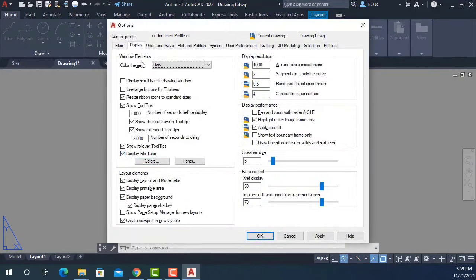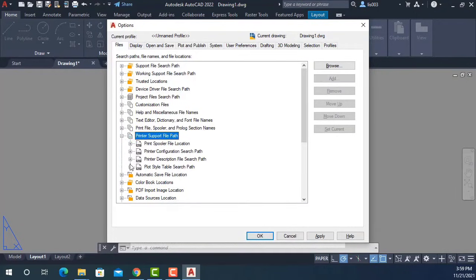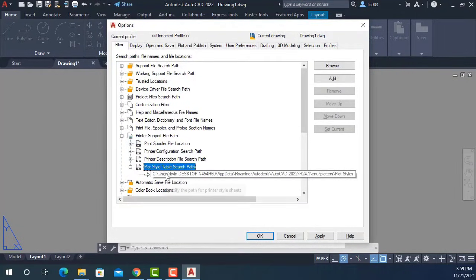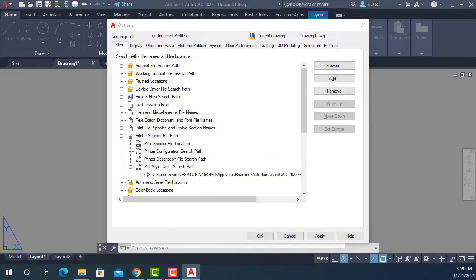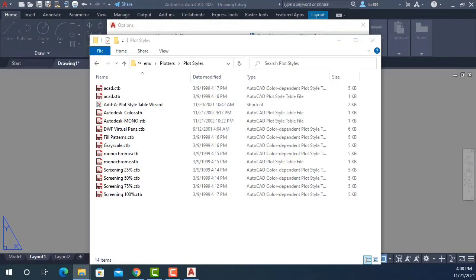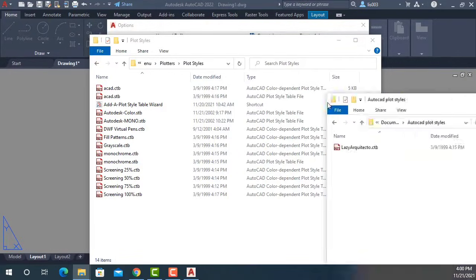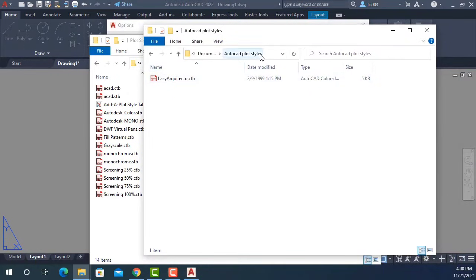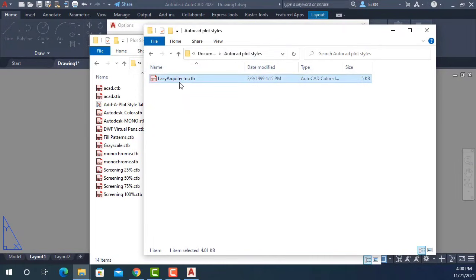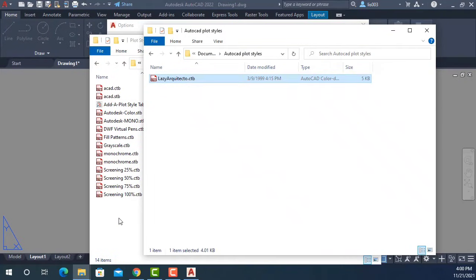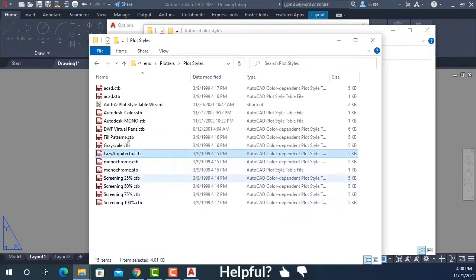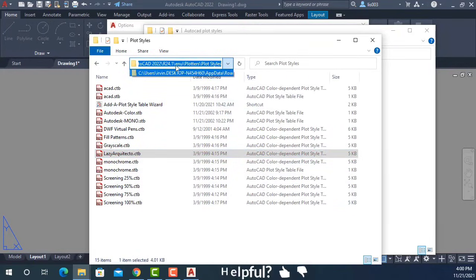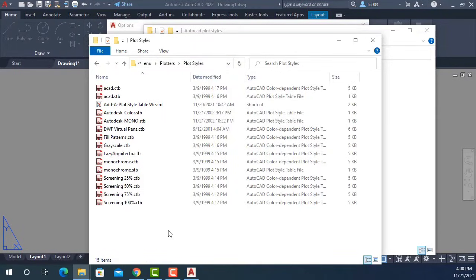Again, I told him to open the Options dialog box, go to Files, Printer Support, Plot Styles, and then we just found where this file was located. At this point, the only thing that he can do was find his plot style or CTB file. For instance, he had it here, so he can simply copy this file using the Copy option, go back, and using the Paste option, place it in the AutoCAD location.